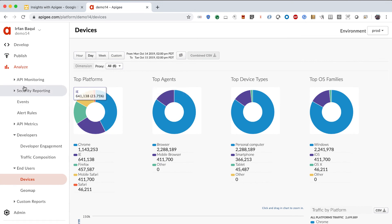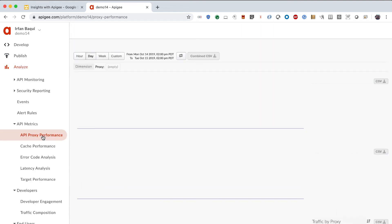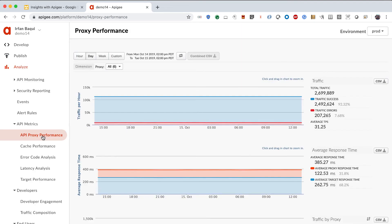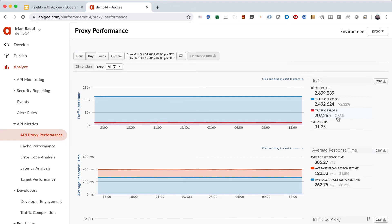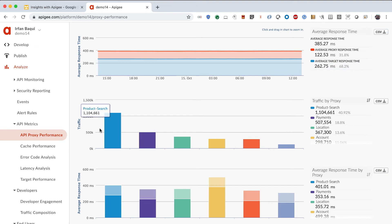All right, so the next thing I want to show you is the API metrics on a product level as well as on an API proxy level. So, if I click on API proxy performance, on this dashboard, you'll be able to see what is the health of all of my API proxies. For the traffic that you've gotten, what are the successes and what are the errors? You can see that my error rate is pretty high, actually. It's 8%. So, I need to make a mental note that I need to dig into why, what is causing that error rate. So, we'll do that in just a second. You can also see that my average response time for the proxy is just a bit over 100 milliseconds. For the target, it's a bit over 250 milliseconds. These are the traffic patterns by proxy, and there's the average response time for each of the proxies.